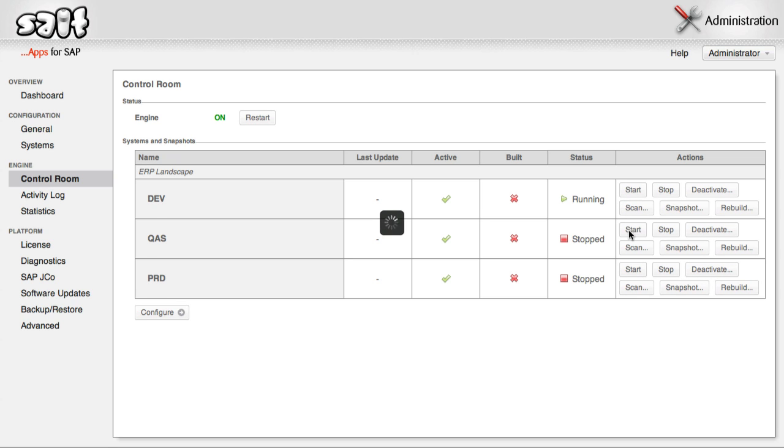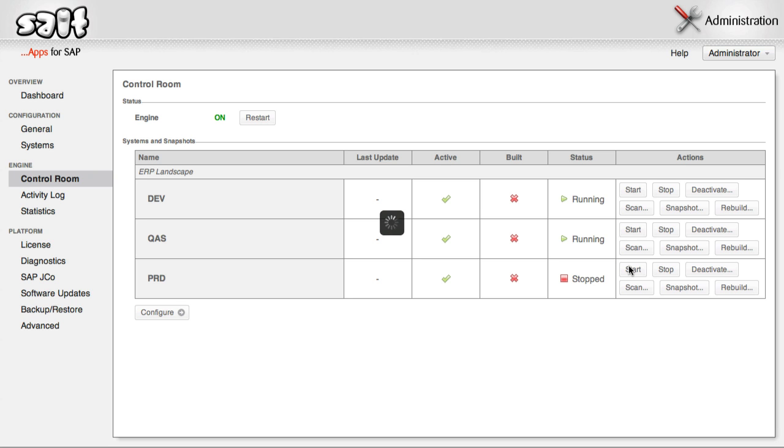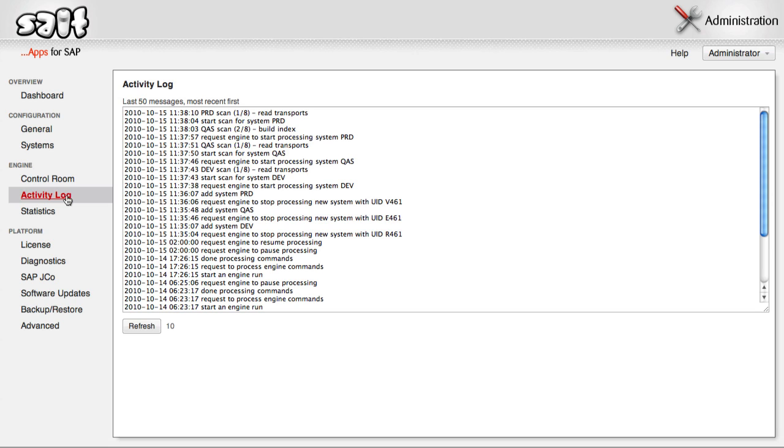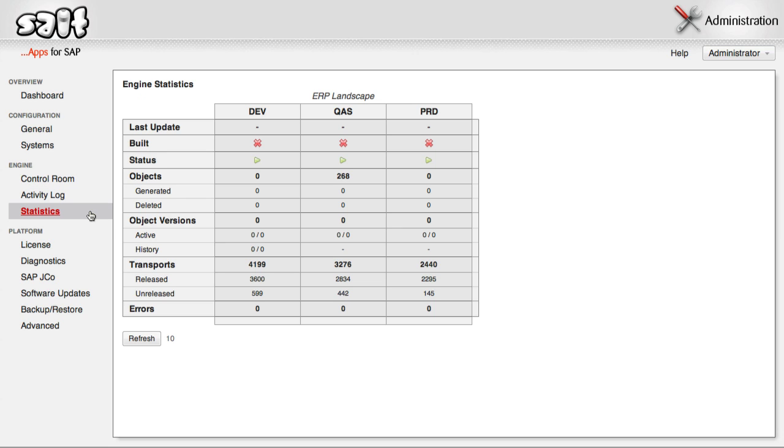The initial build, depending on the size of your SAP systems and your network performance, will take between a few hours and perhaps up to 24. At any time, you can check what SALT is currently doing by viewing the activity log. Also, you can view the statistics, to see how many objects and versions SALT has detected, and how many have been processed.